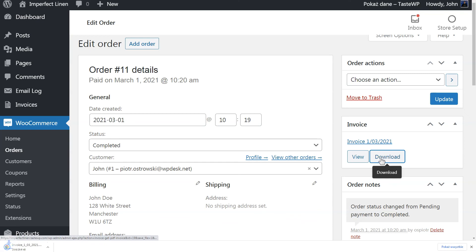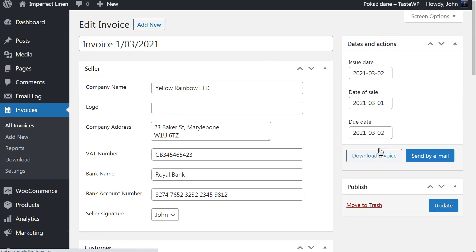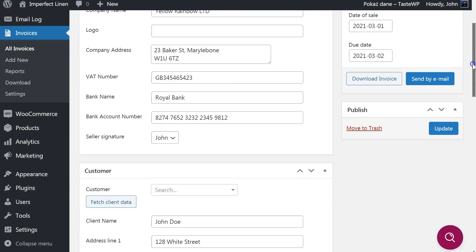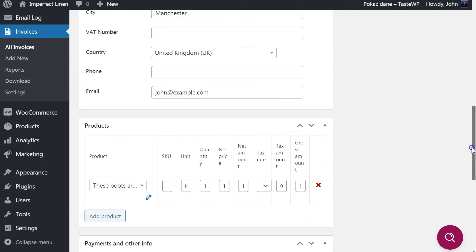You can also edit the document. By clicking its title, you will go to the Edit Invoice screen. There, you can correct all data, including name, dates, products, and more.